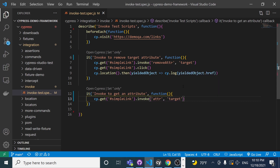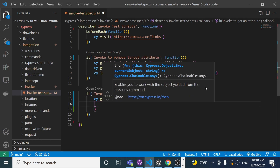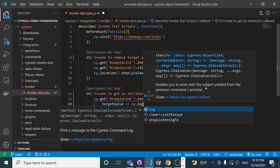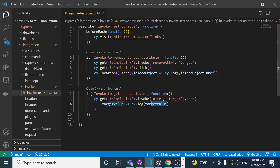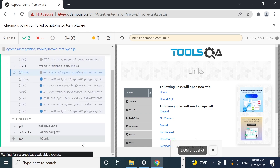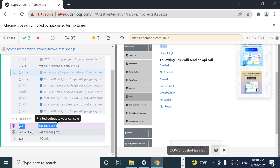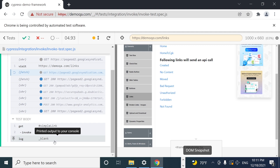Once that's done, I can use .then() to grab the target value and do a cy.log to see what the value is — because you might want to grab it and have it available for future use. As you can see, we're invoking the attribute method from jQuery and looking for the target, and the value is blank as expected.